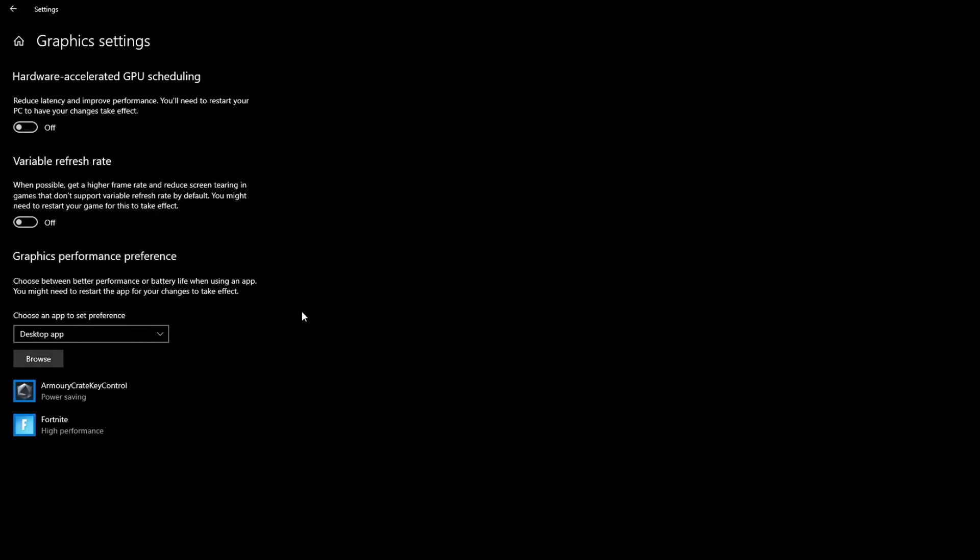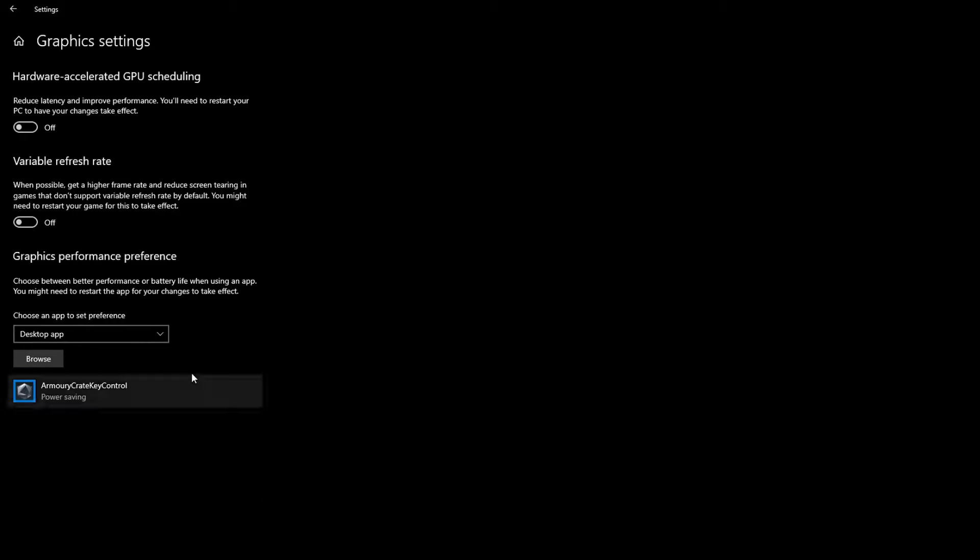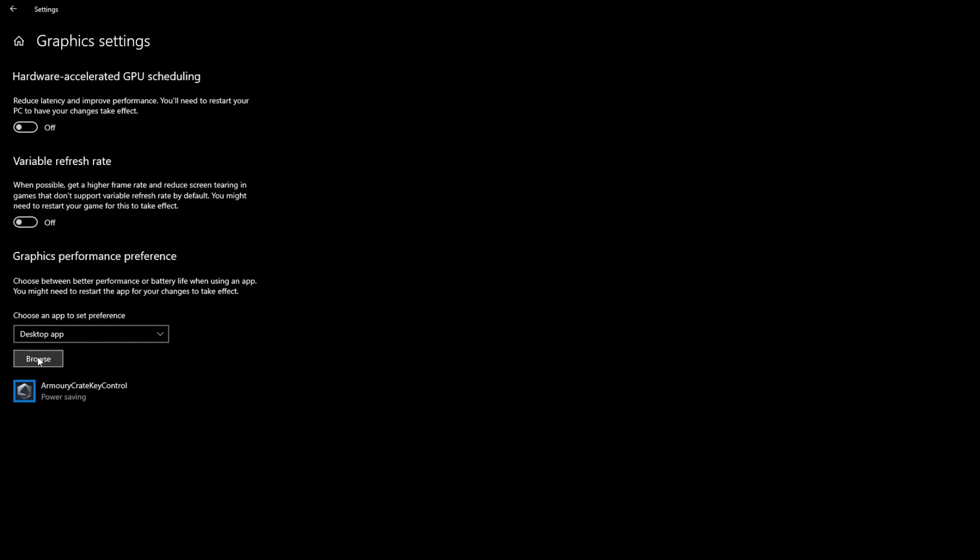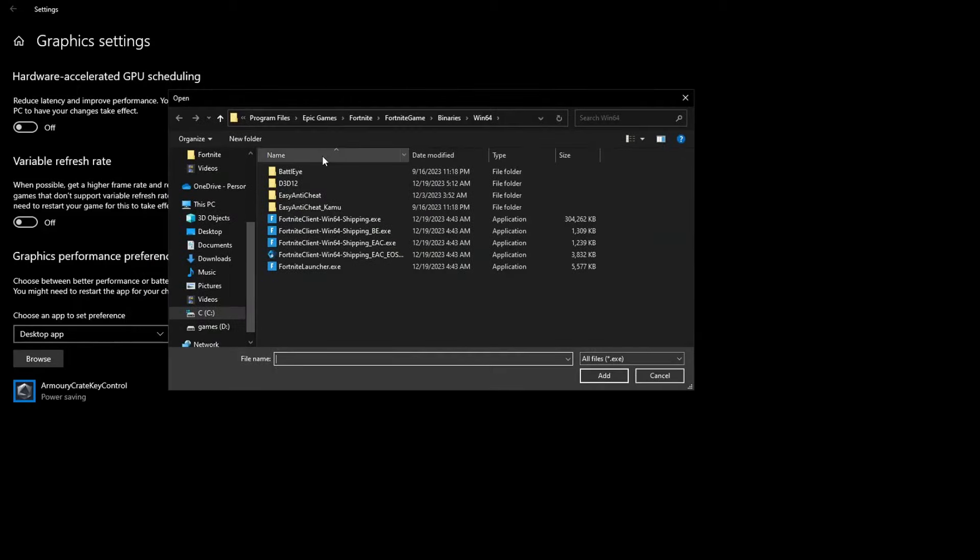You want to go to the right where it says Graphics Settings. Yours might look different than mine because I already have mine set up. I'll remove it to show you how to do it. First of all, you want to make sure both of these settings are off. Then you want to go to Desktop App and press Browse.